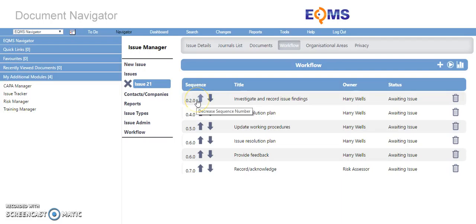If permitted, the workflow can be edited. You can move the action sequence up or down by the arrows here.